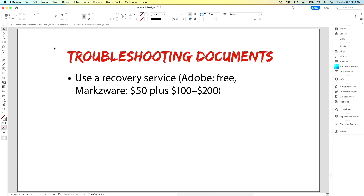A professional commercial solution is Markzware. You can send them your corrupt file — they'll charge a small intake fee of $50, analyze it, and if they decide they can salvage the file, you can get it back for an additional fee based on the size of the file. It's a couple hundred bucks, but if it's a hundred-page InDesign file that would take you days or weeks to recreate, it might be worth it.